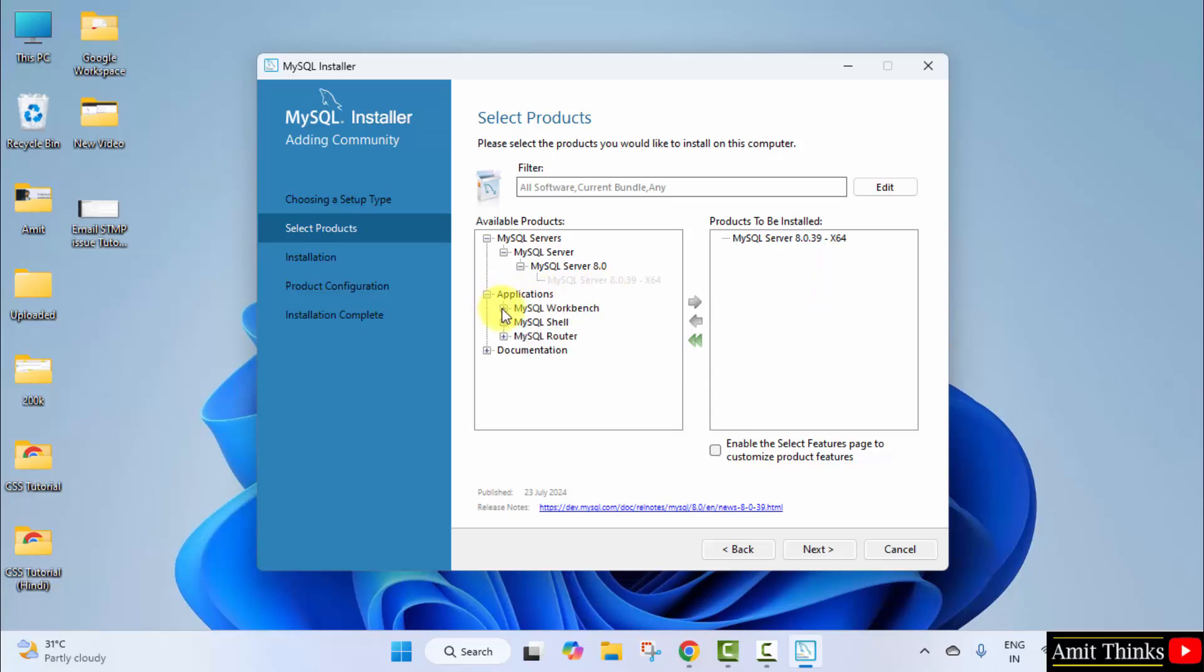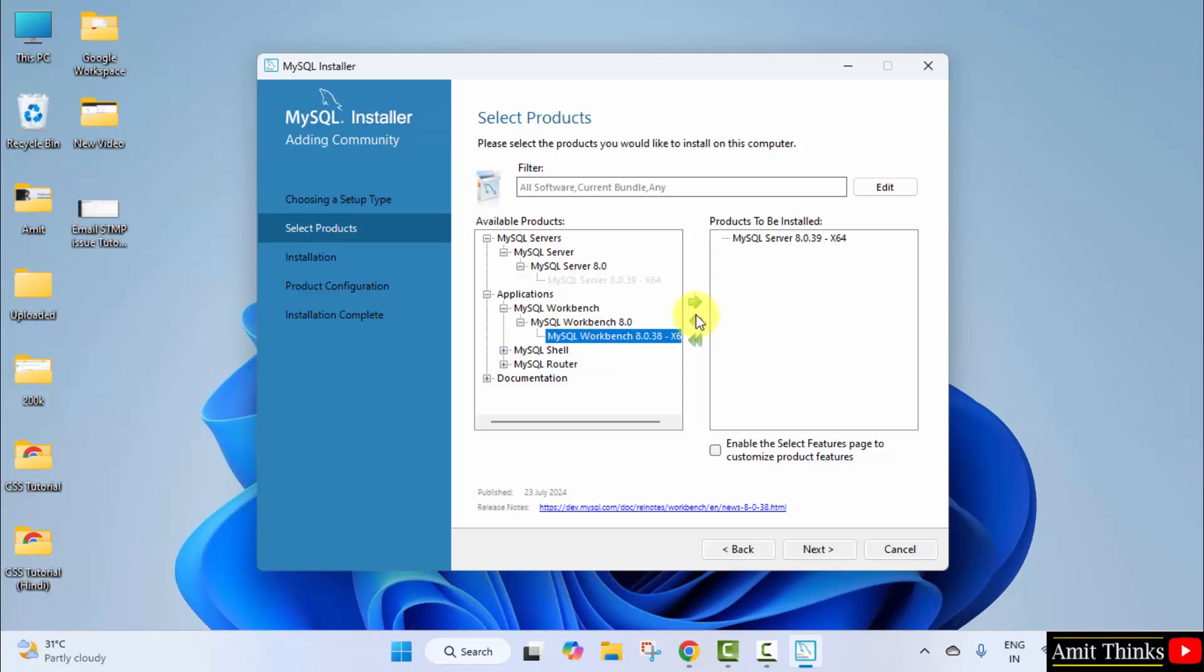Click applications workbench. Again, drag it. You can see the older version is only visible right now—no problem. They will update it later. You can install the older only. Drag it.